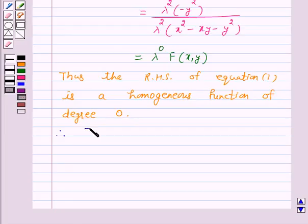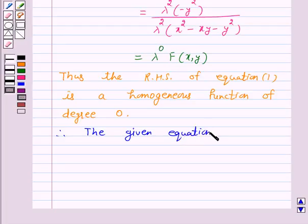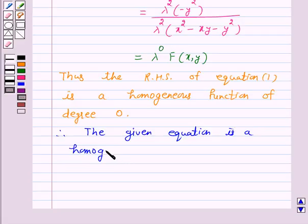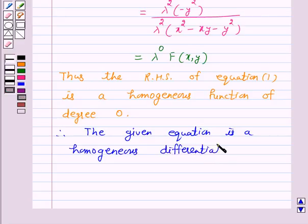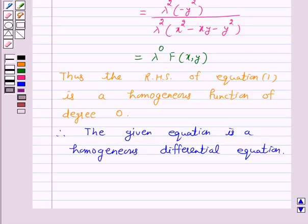Therefore the differential equation given in part D is a homogeneous differential equation. Hence only the equation in part D is a homogeneous differential equation, so the answer for the above question is D. I hope the solution is clear to you and you have enjoyed the session. Bye and take care.